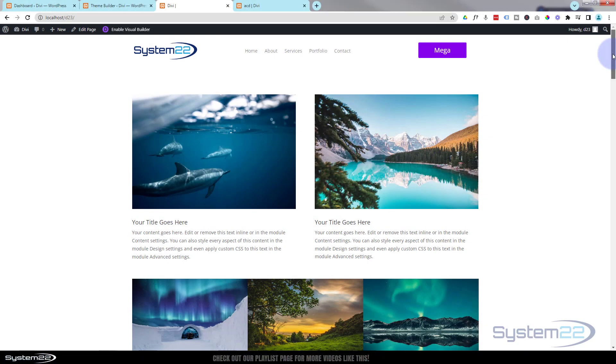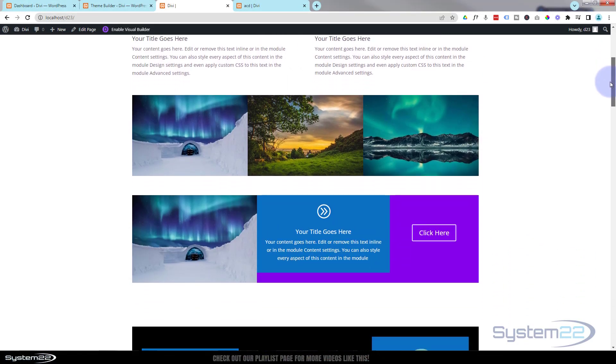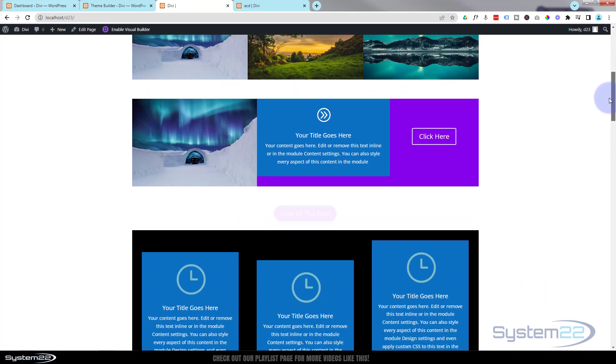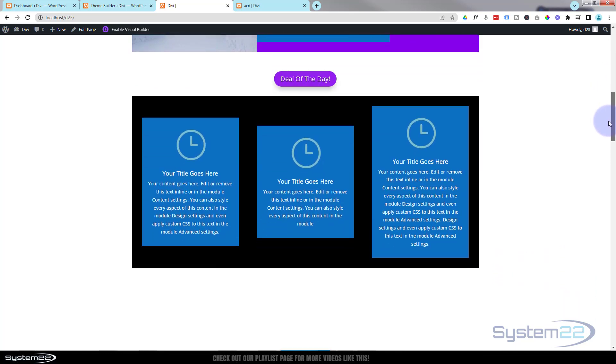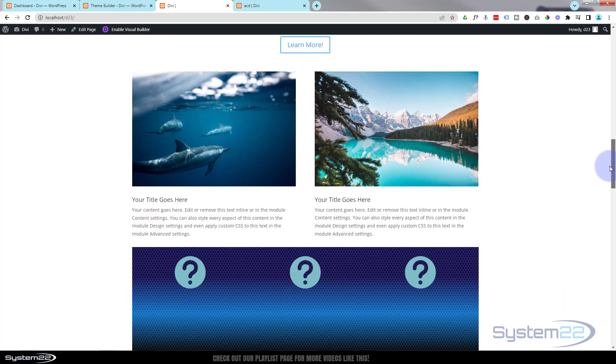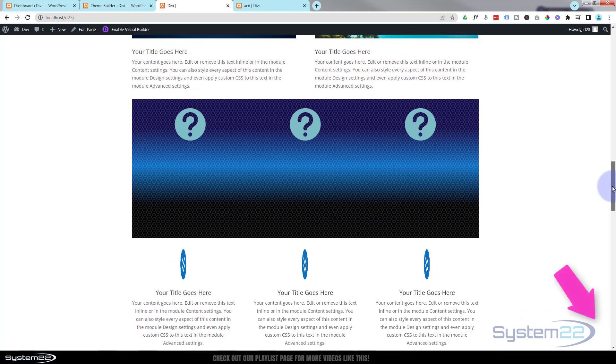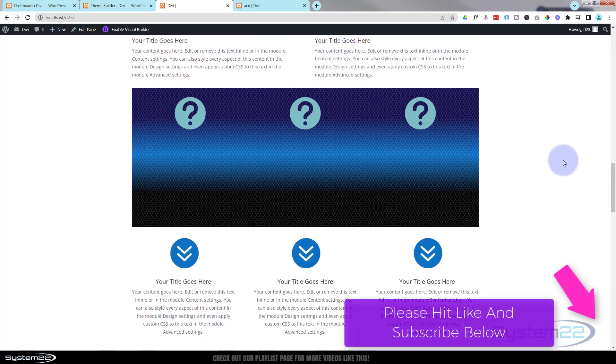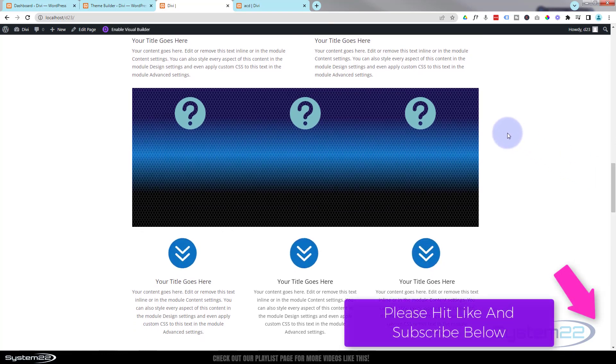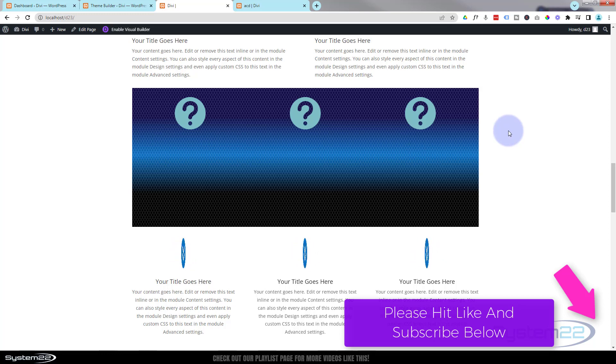Hi guys and welcome to another Divi theme tutorial. This is Jamie from System 22 and Web Design and Tech Tips. We had a question on one of our other videos about this blue section here.